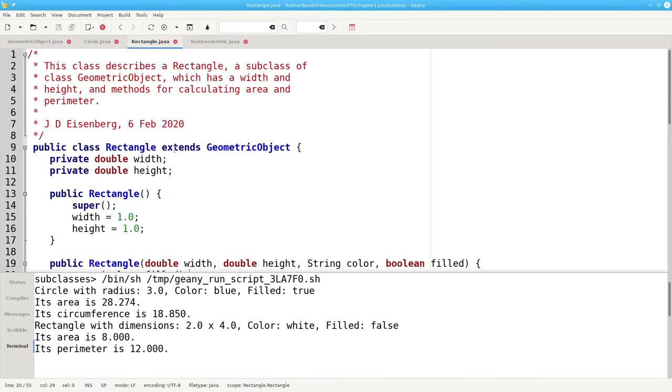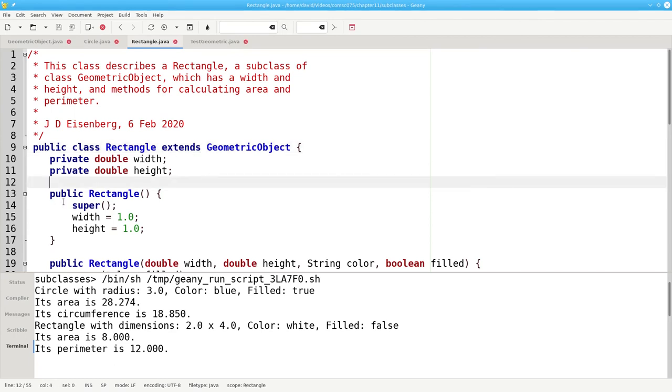In summary, you can create subclasses by extending the superclass. And you can call the superclass constructor by using the super keyword.